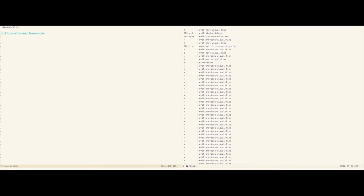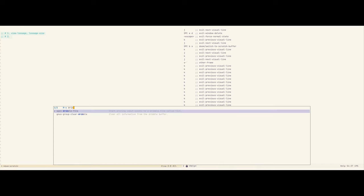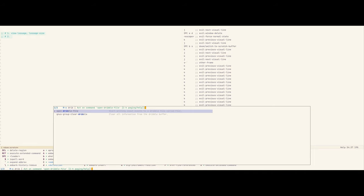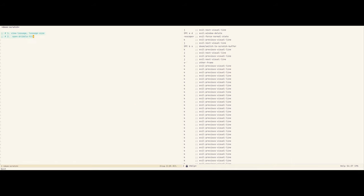But if you need to analyze more than just a few last keystrokes, you can use a feature called Dribble file. Use case number two: open-dribble-file.